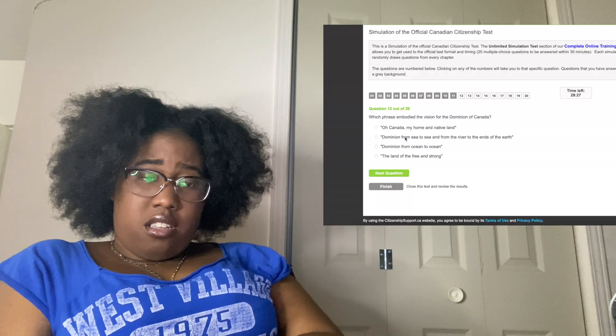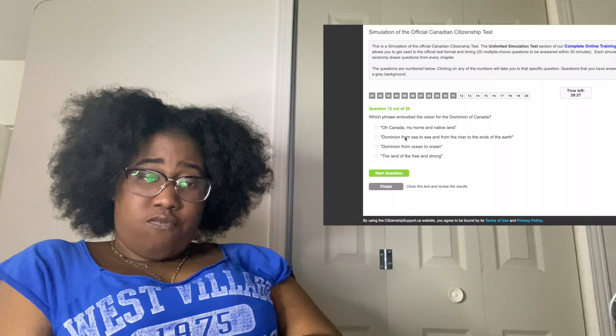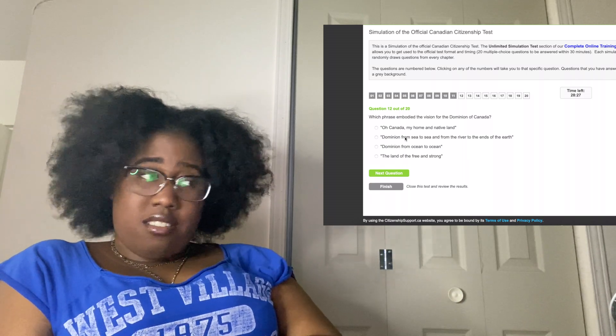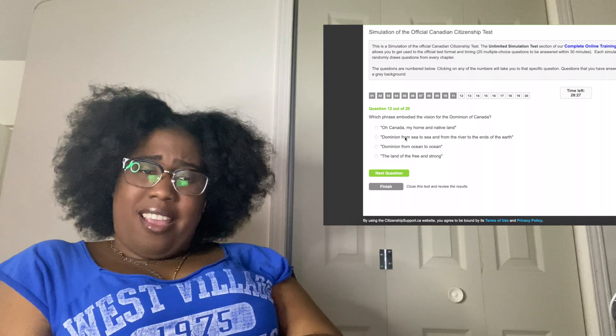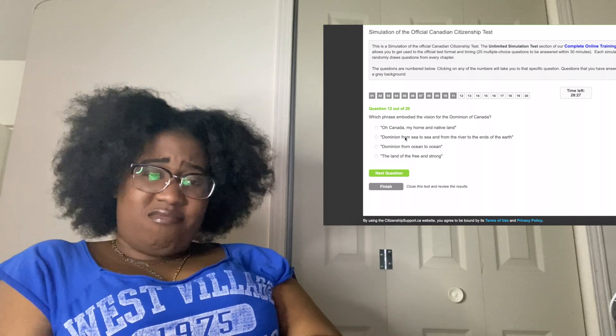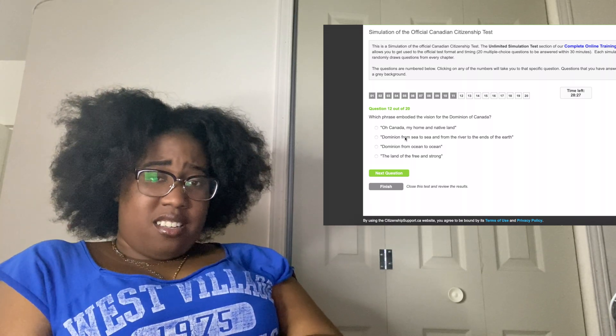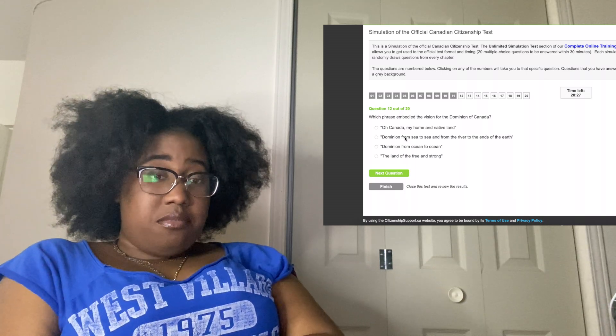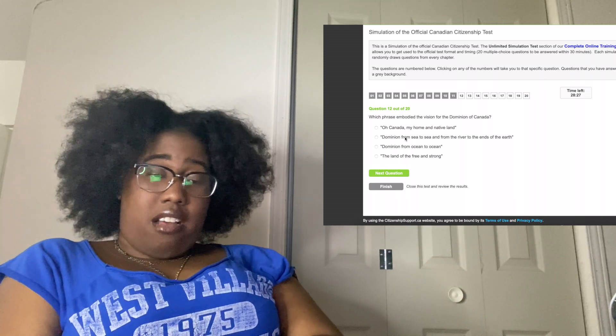The land of the free and strong? Dominion... I'm just going to guess because I don't know what that is.